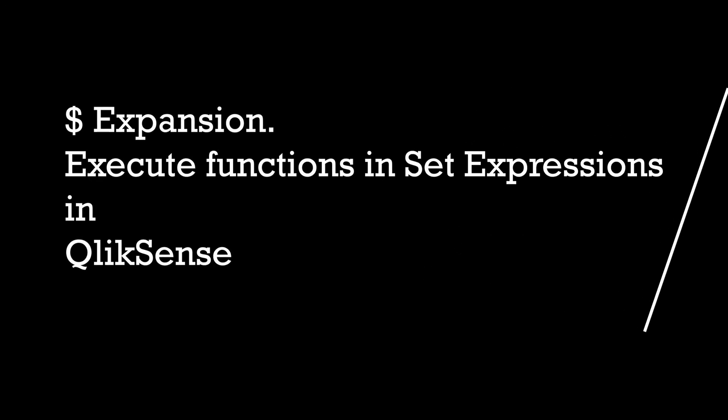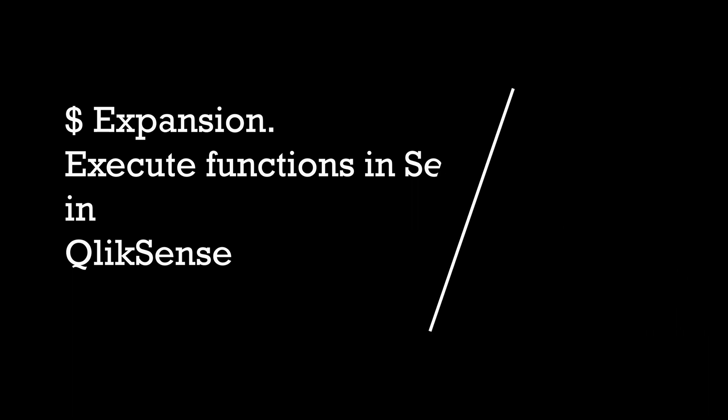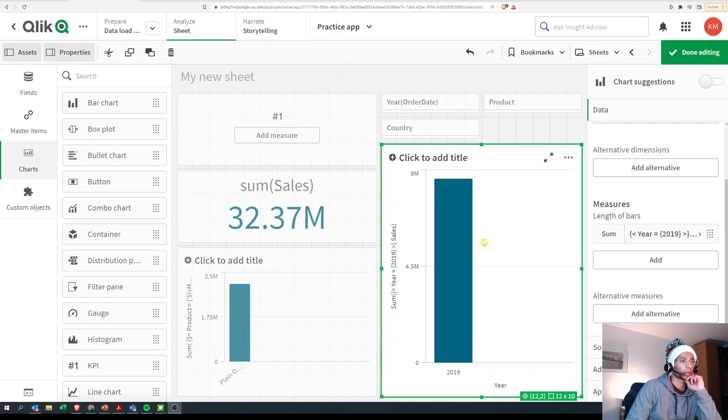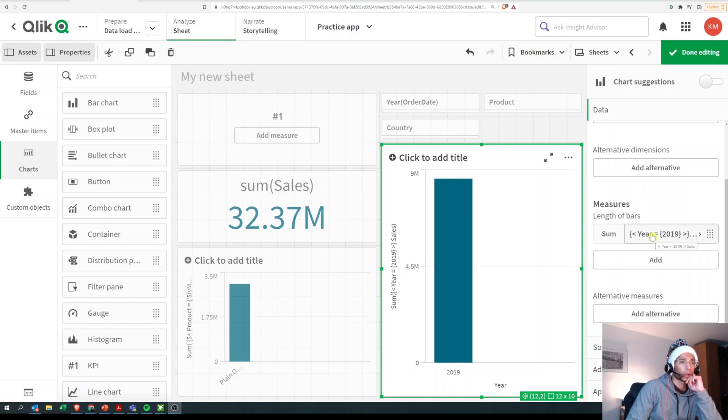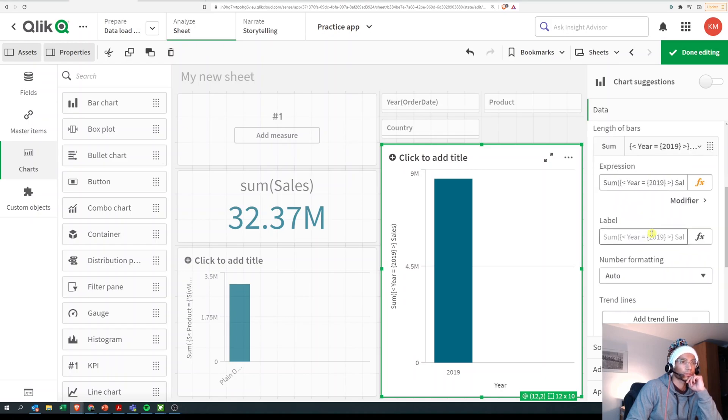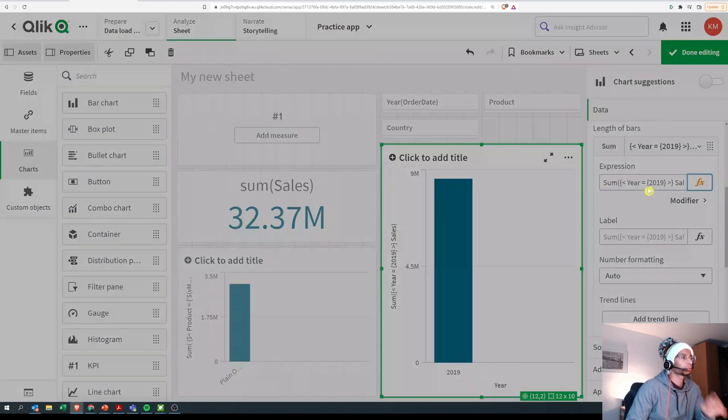Hey guys and welcome back to the channel. Another question I got was, what is dollar sign expansion and how to use that in set expressions? Well, let's have a look.